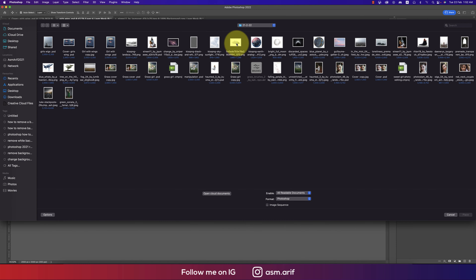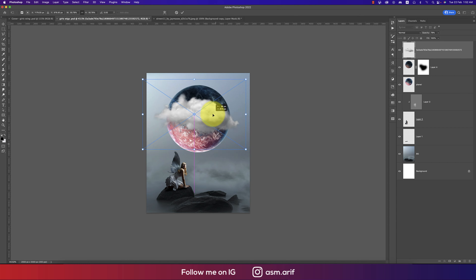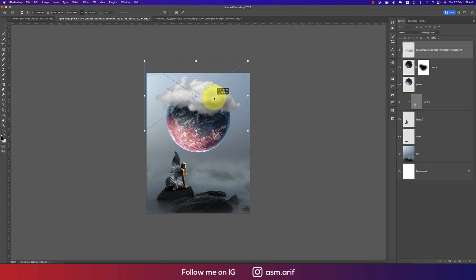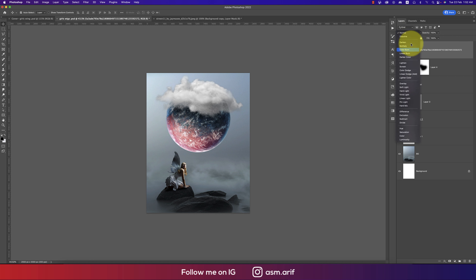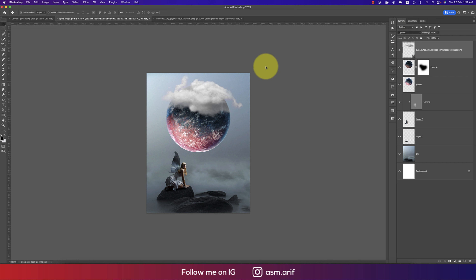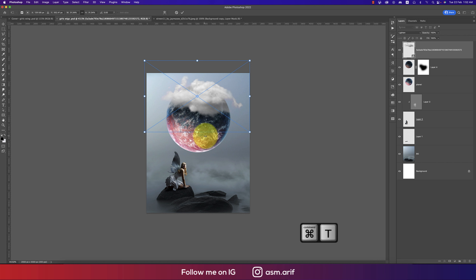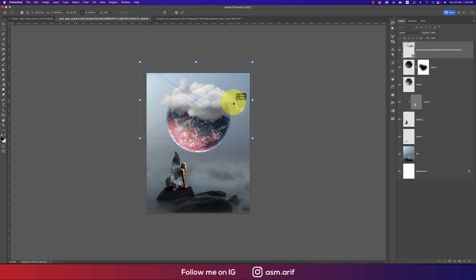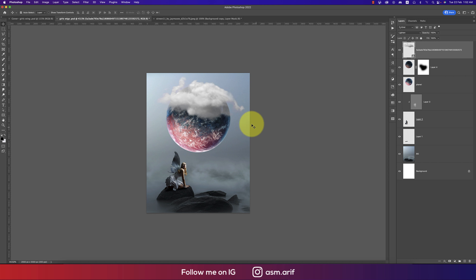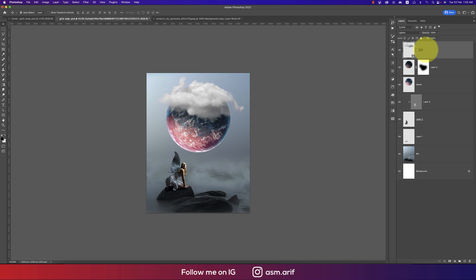Going to File and Place Embedded to import the cloud — this PNG format downloaded from the site. Changing the blending mode to see which one fits perfectly. Lightning mode — press Ctrl or Command T — and adjust it like this.